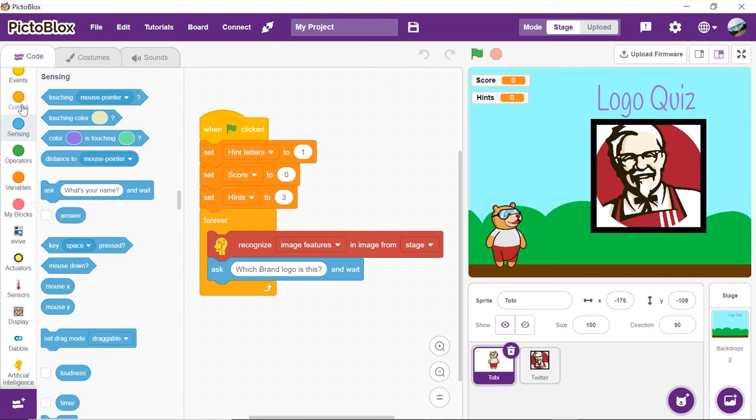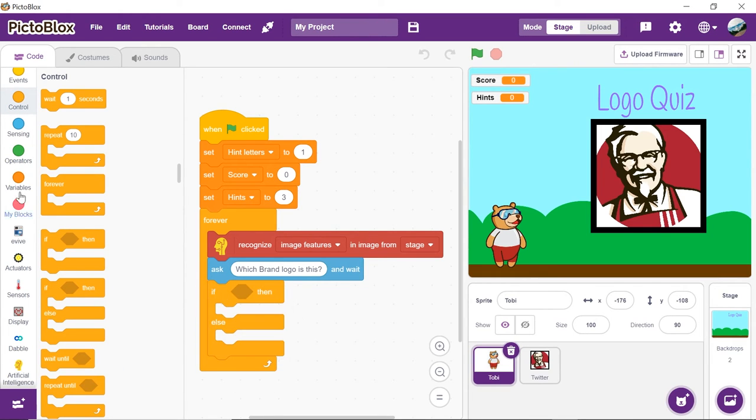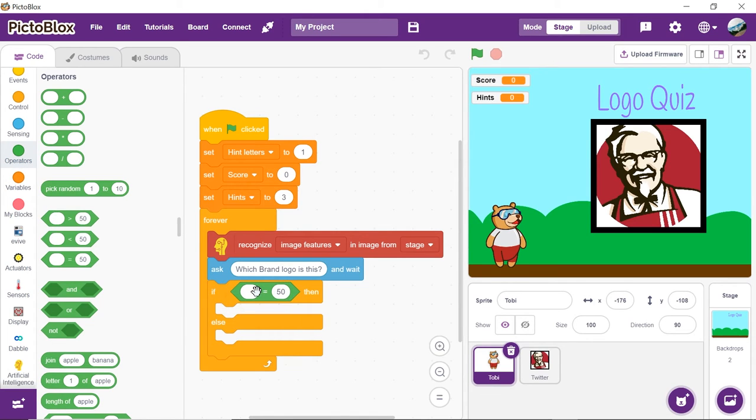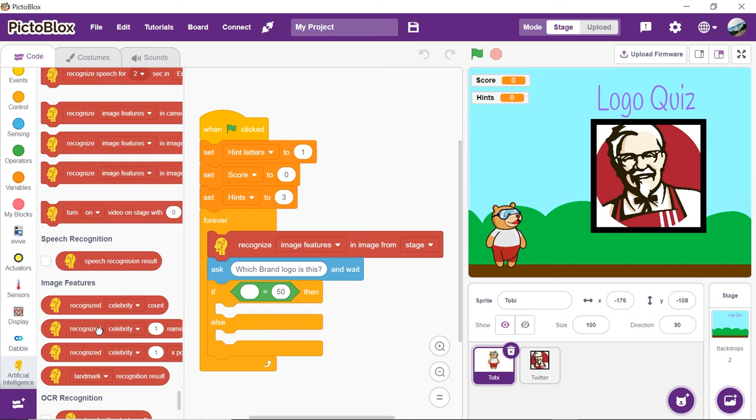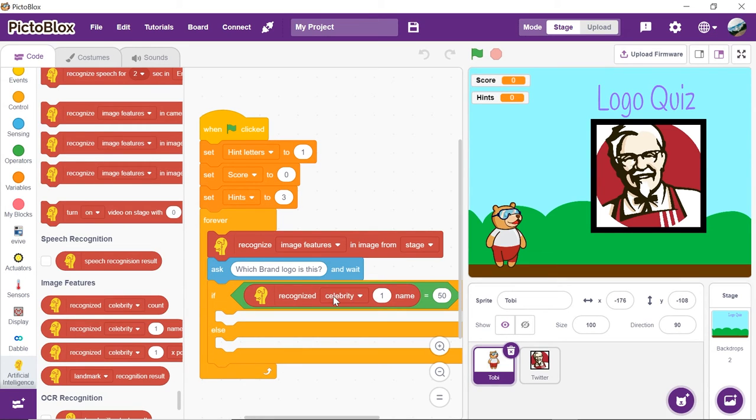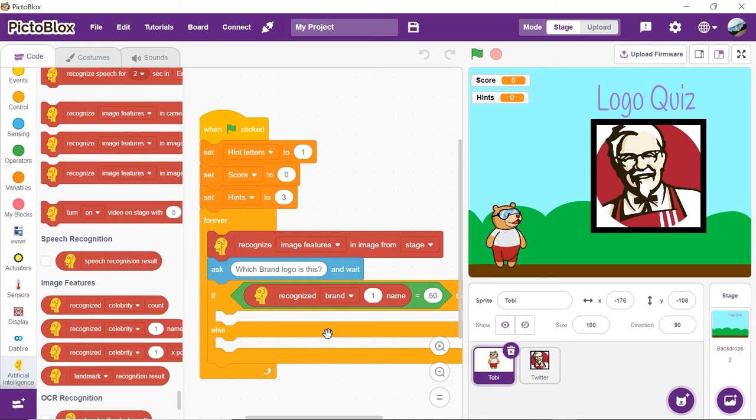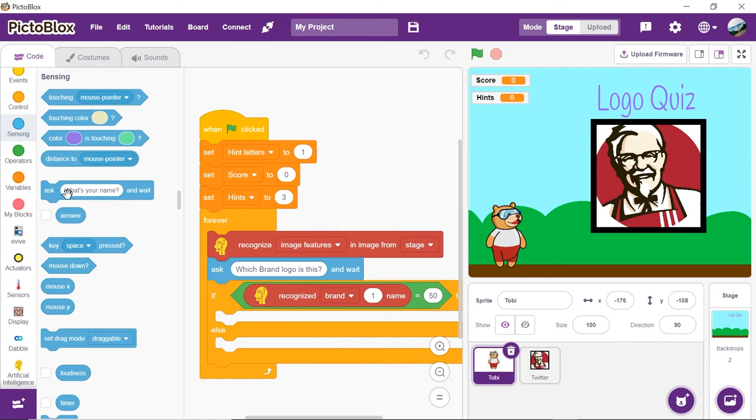To check if the answer is correct or not, get the if-else block from the controls palette. The answer is correct when the recognized brand is equal to the answer written by you. Thus, place an equal to block from the operator's palette. Drag and drop recognized brand name reporter block from the artificial intelligence palette and place it into the first input. This block contains the answer obtained by processing the image with the AI blocks. Place answer reporter block from the sensing palette into the second input.